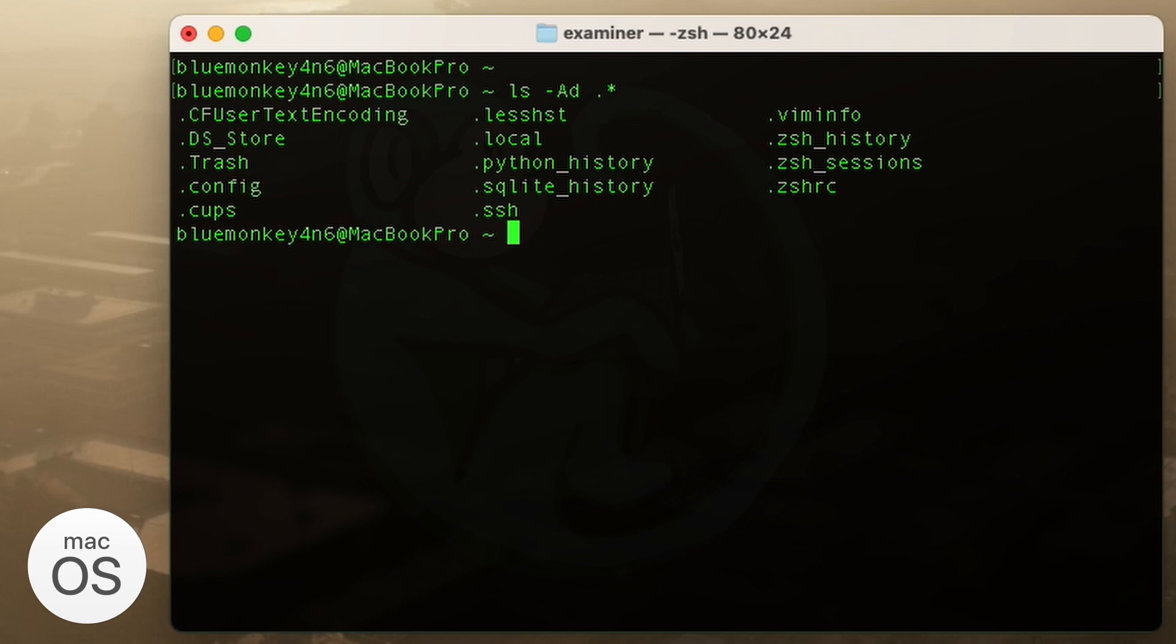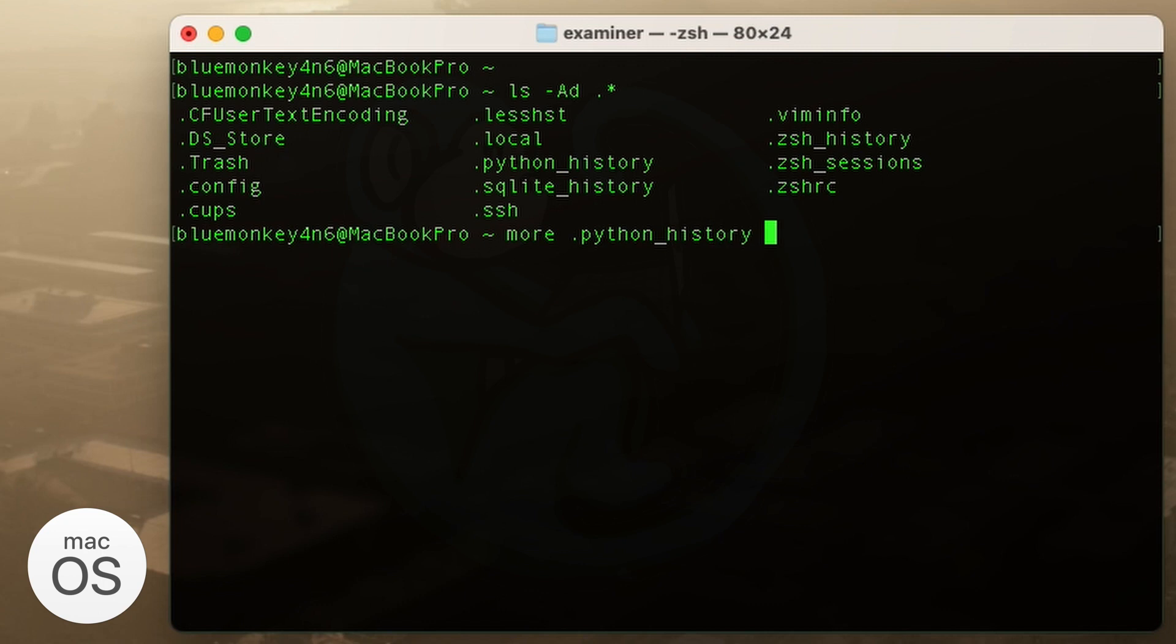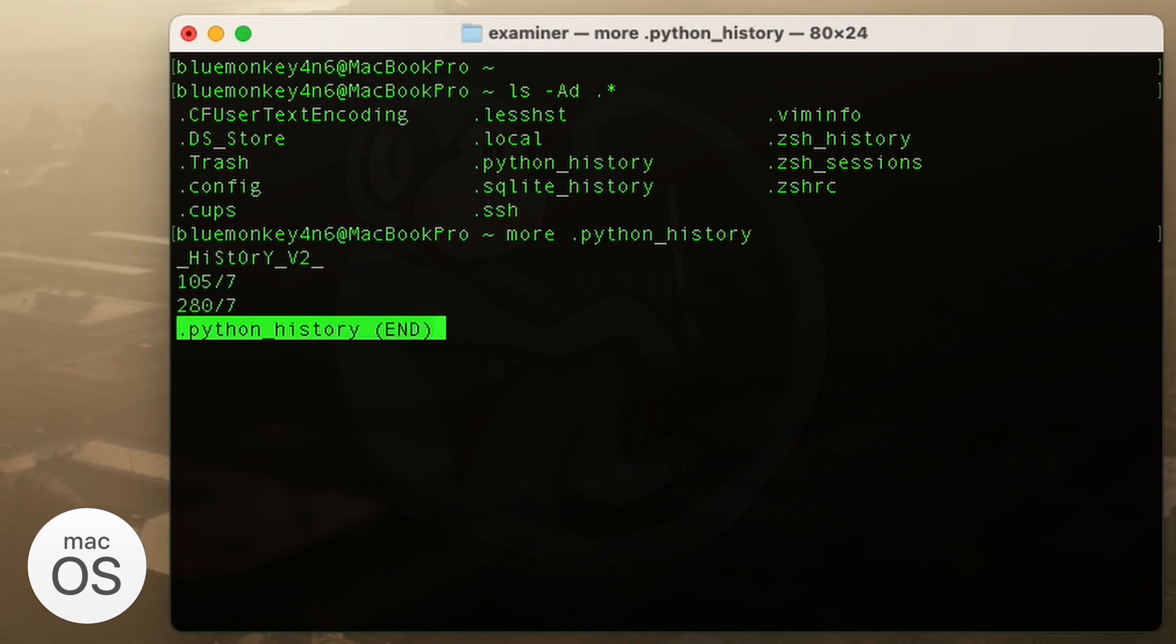And a file that we didn't see before when we're using the other machines is python underscore history. So let's take a look at that. And so not much of interest here, because I don't think I've done much with Python with this account.